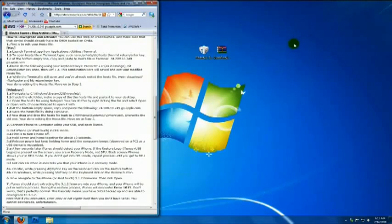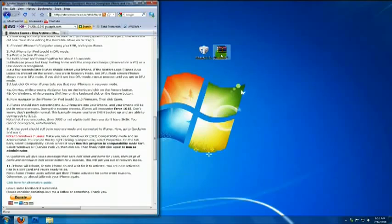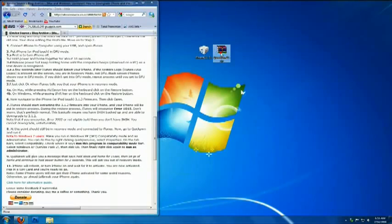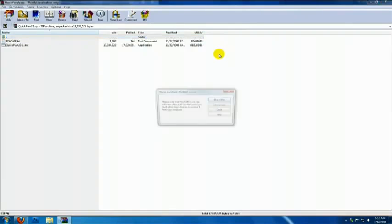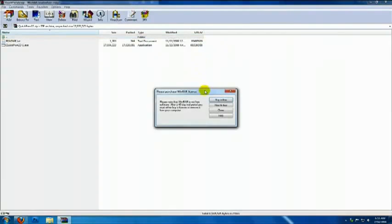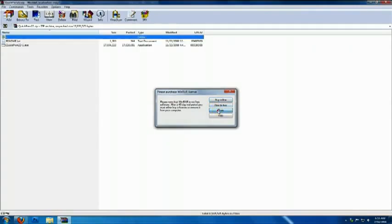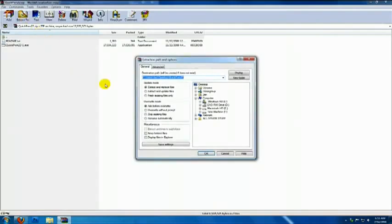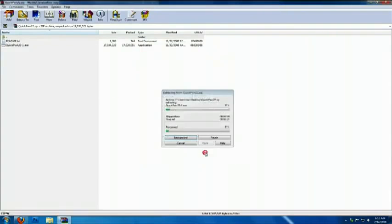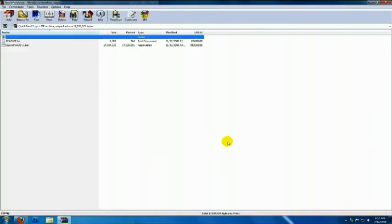Next is to use QuickPwn to get your device out of recovery mode. So double click on QuickPwn to open WinRAR. Just click Close. Now click the Extract button, then click OK. Wait for it to finish, then close the window.